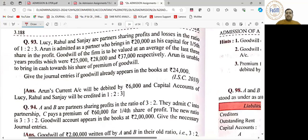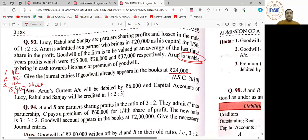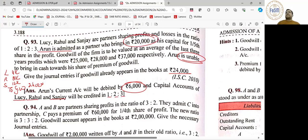Q93 चलिए. New partner brings unable — goodwill exist कर रही है. पहली entry: Lucy, Rahul, Sanjay to Goodwill — 24,000 — ratio 2:3:6 — 4,000, 8,000 and 12,000. Goodwill calculate करेंगे, Arun का share 6,000 आ रहा है. Entry: Arun's current account debit to Lucy's capital, Rahul's capital, Sanjay's capital — value 1,000, 2,000 and 3,000. Capital आ रहा है — bank account debit to Arun's capital, value is 20,000 rupees.